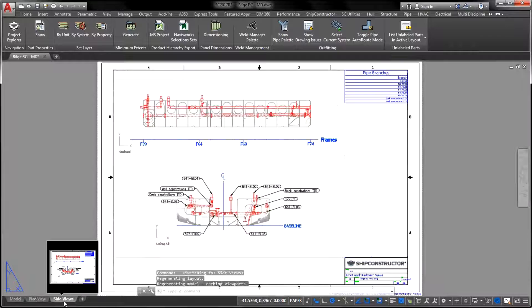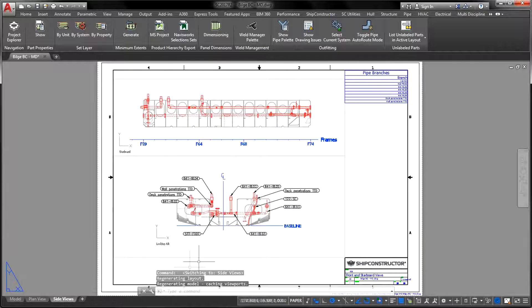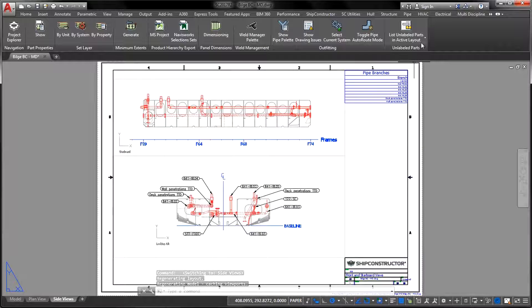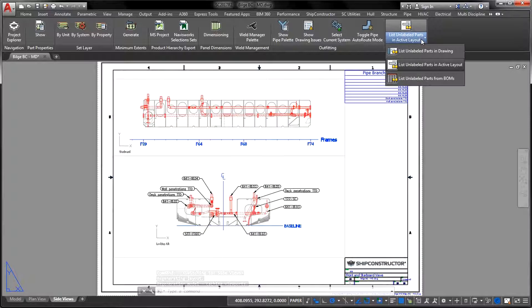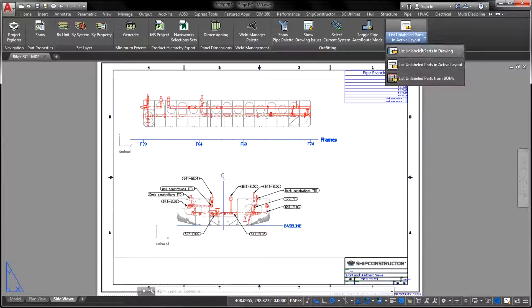If it fits your purpose, this output can be used as a form of verification to ensure there are no unlabeled parts left in the production drawing.